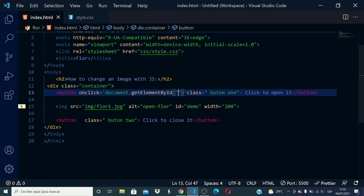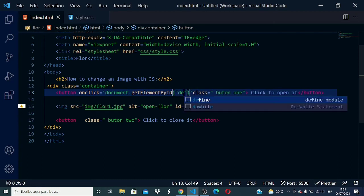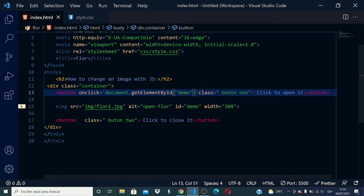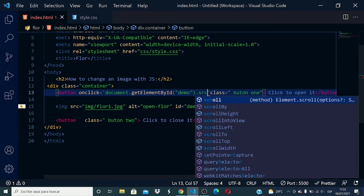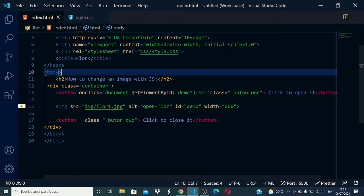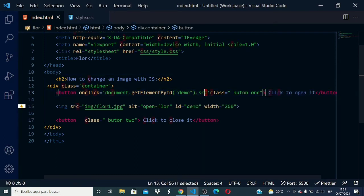What I want - I don't want all the element, I want the source of the element. So just dot and src. I have the source of the element that has the ID demo.